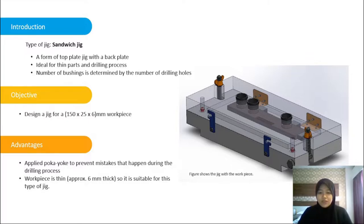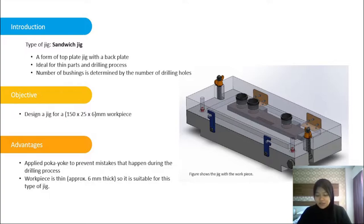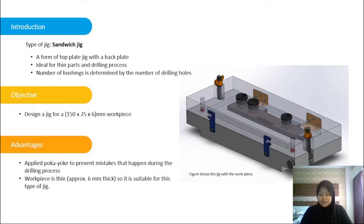That's all for me. I will pass the slides now to the next presenter, Akmal, to explain the design improvement. Thank you.